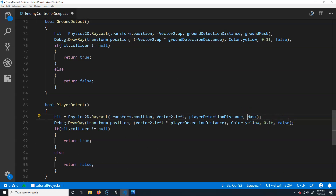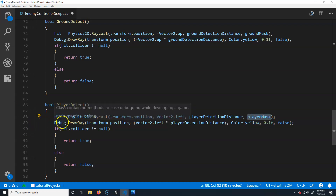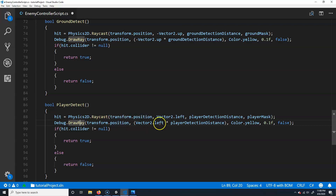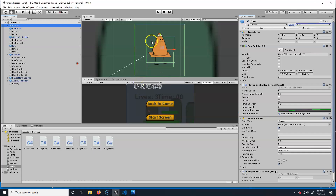At the top, I'll declare a private LayerMask called player mask, and set it with bit-shift: 1 arrow-arrow 9, so it looks for layer 9. Instead of ground mask we use player mask. So it'll cast from the current position, shoot left, the specified distance, and detect anything on the player layer. I'll draw the debug line in red so it's a different color. If we hit something return true, otherwise false.